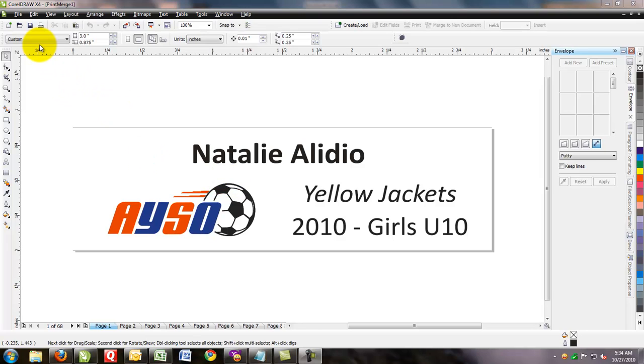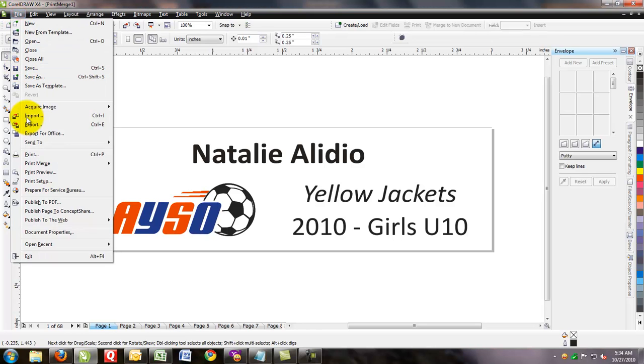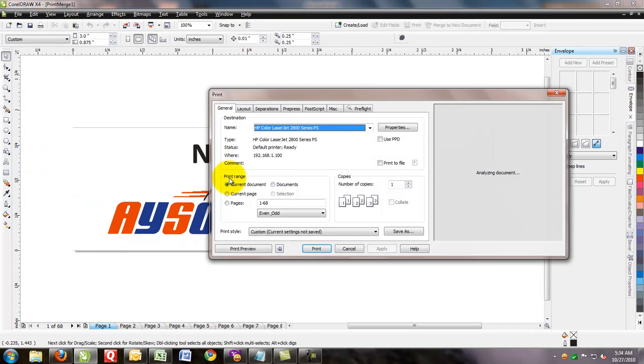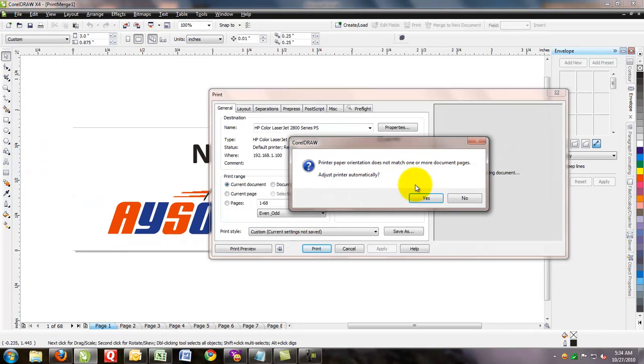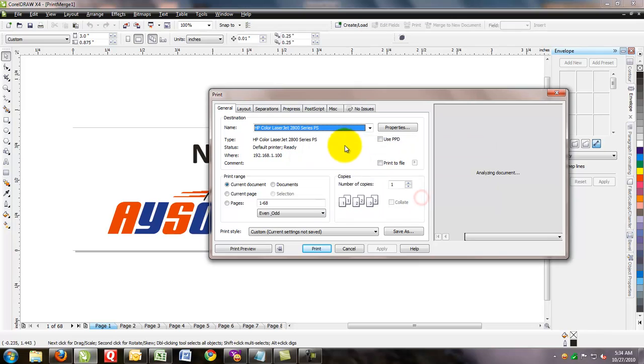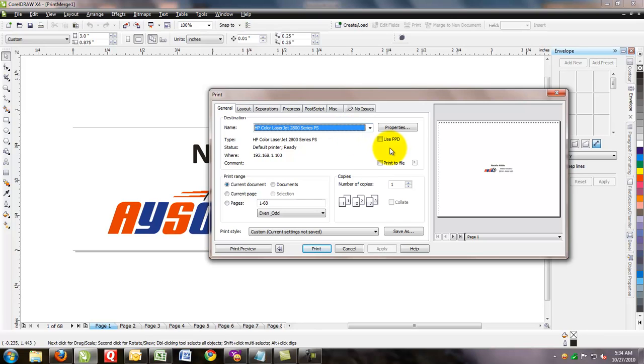We've got our 68 individual plates. We'll want to go ahead and file and print. Select your printer. In this case here, we'll just have a laser jet. It's kind of the same thing as maybe using your sublimation printer. And you can see we have 68 individual pages.